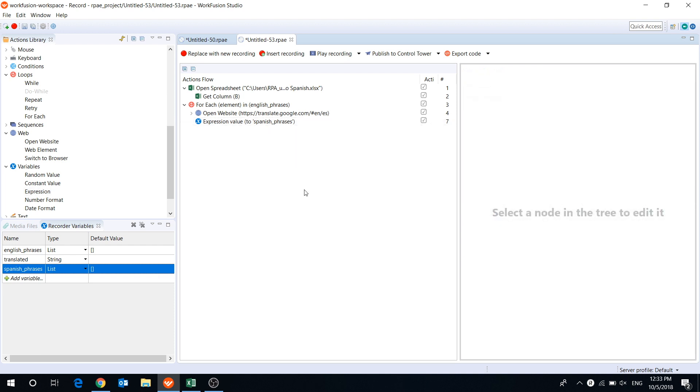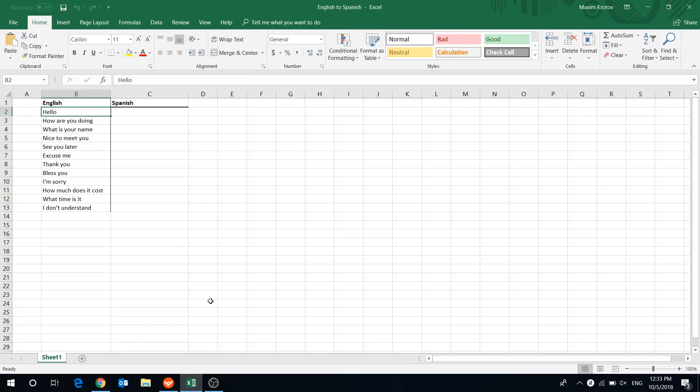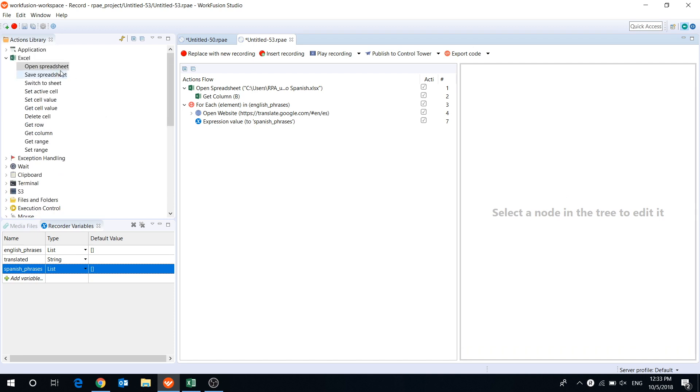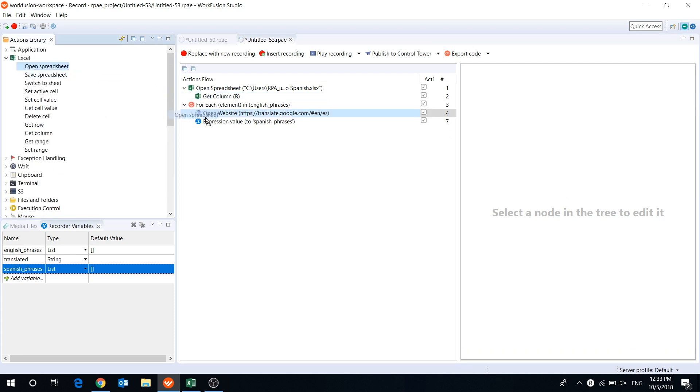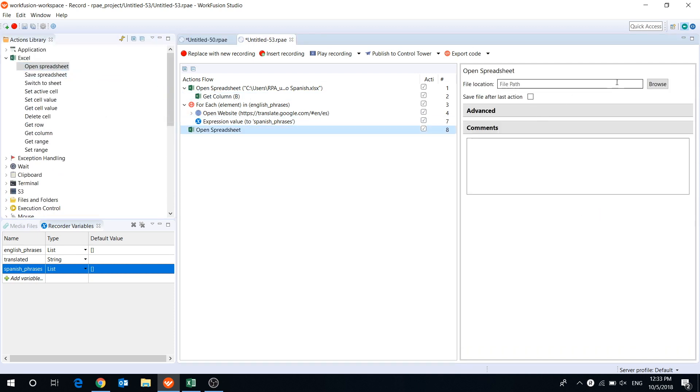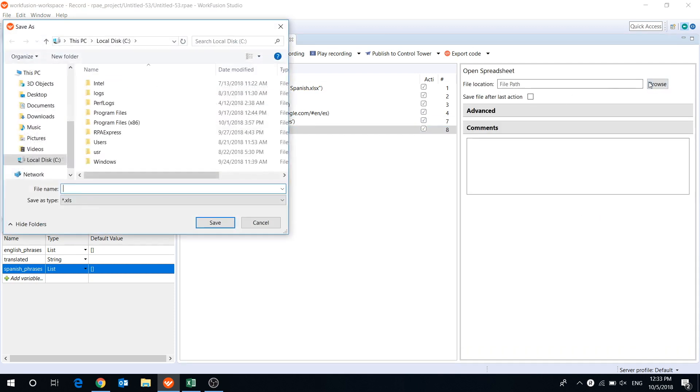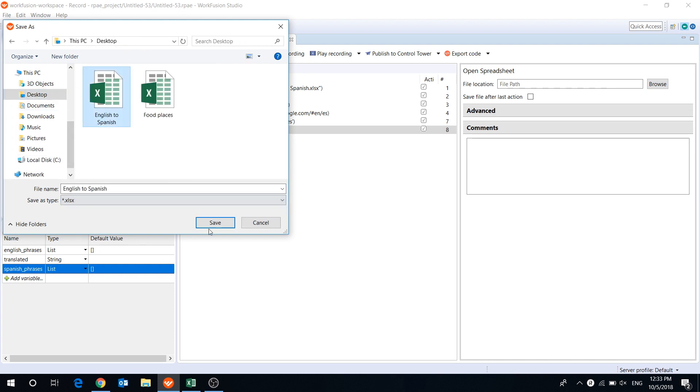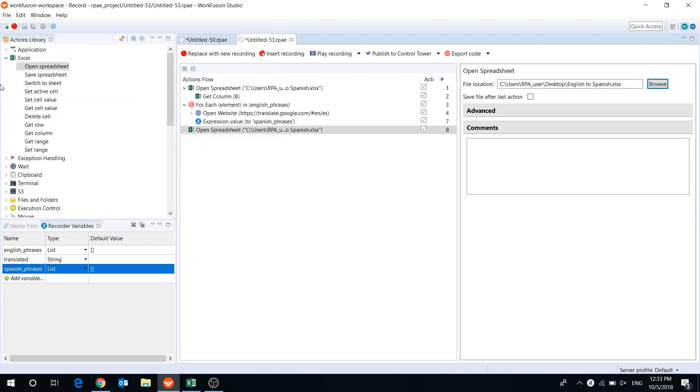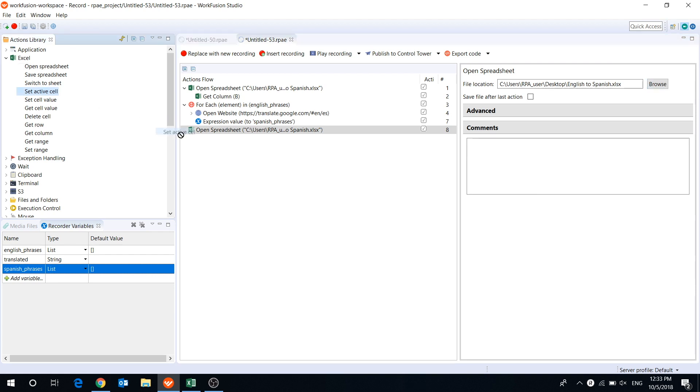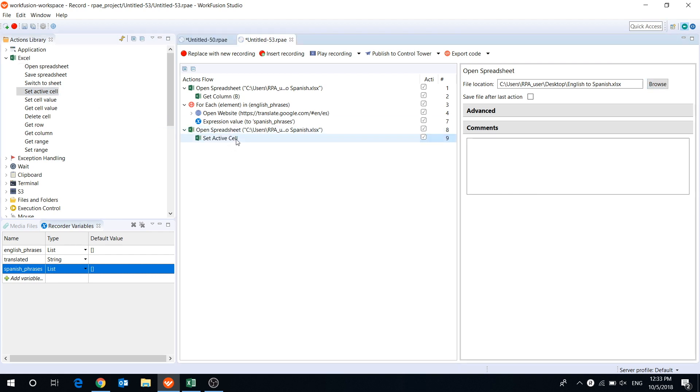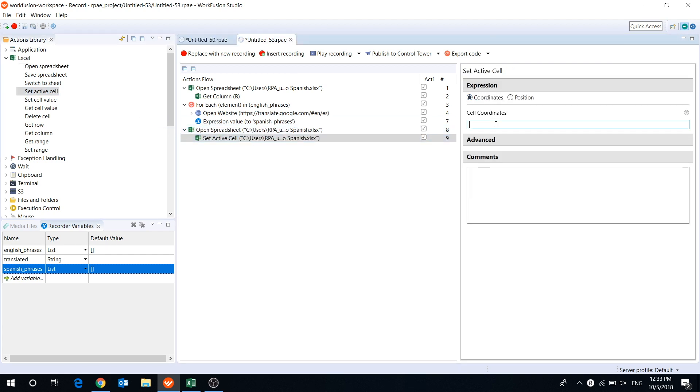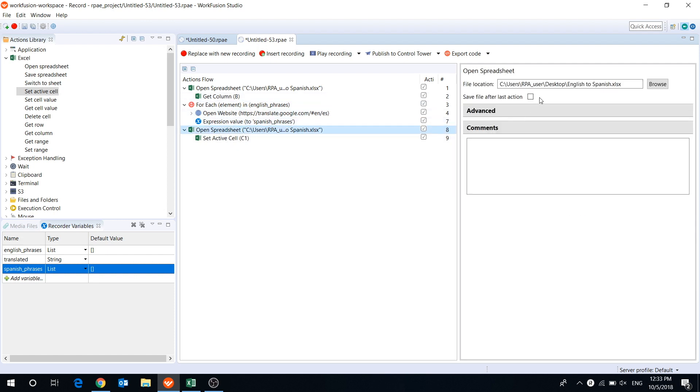Now we will add actions to open the spreadsheet again and set an active cell to C1. Make sure that your file will be saved after the last action.